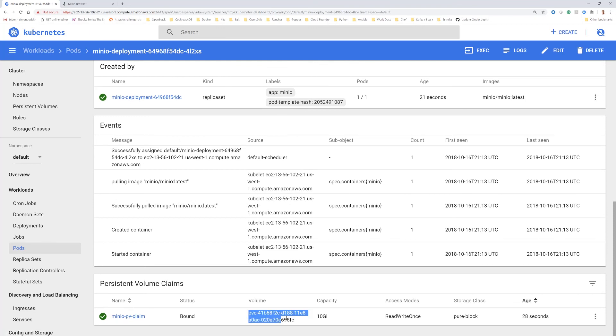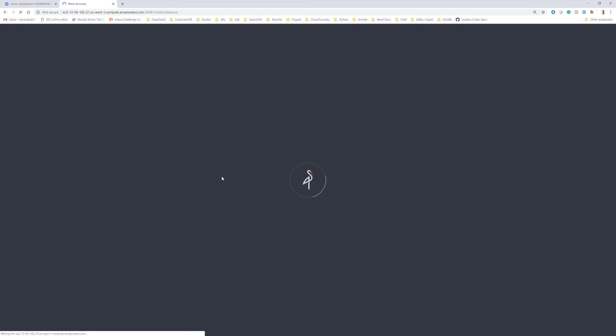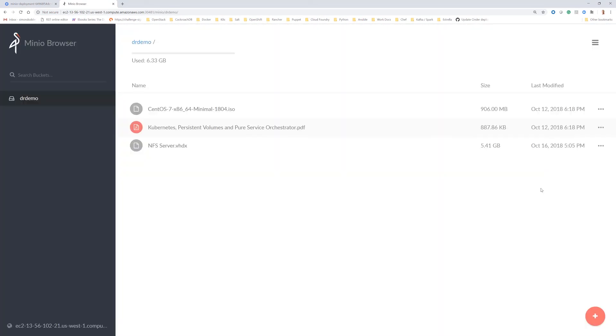This volume was created by Kubernetes from that minio-recover volume. Again, that was done using the Pure Service Orchestrator controls. We'll now go onto the minio browser and refresh that. Okay, so that's all good.